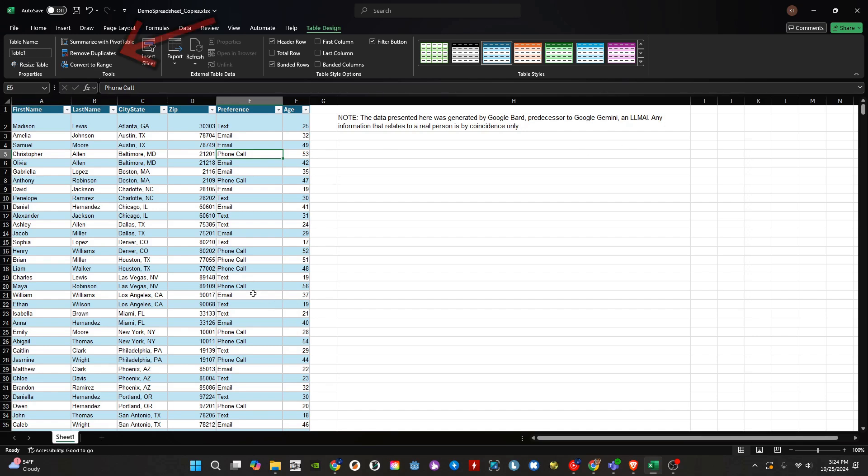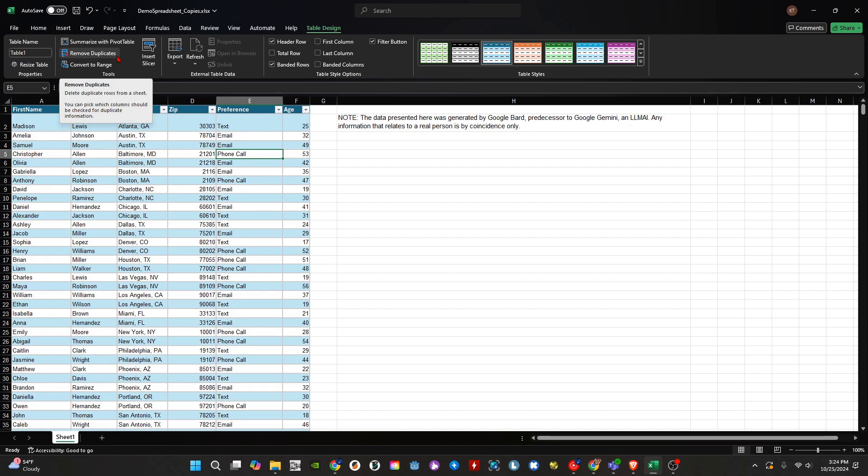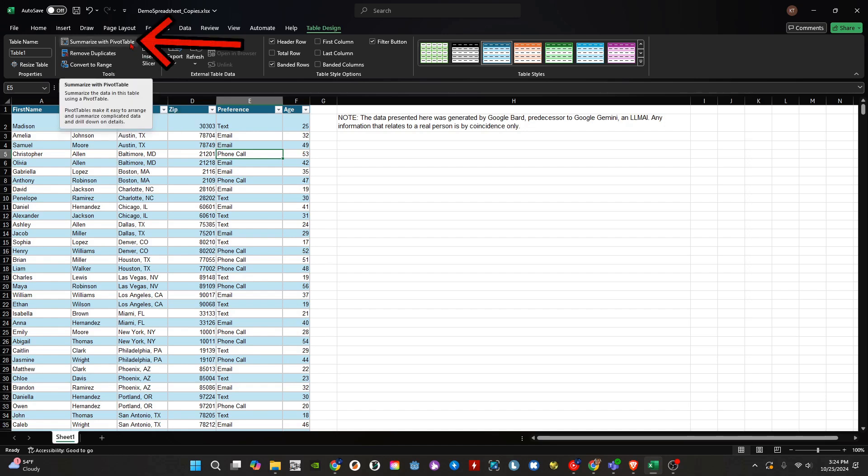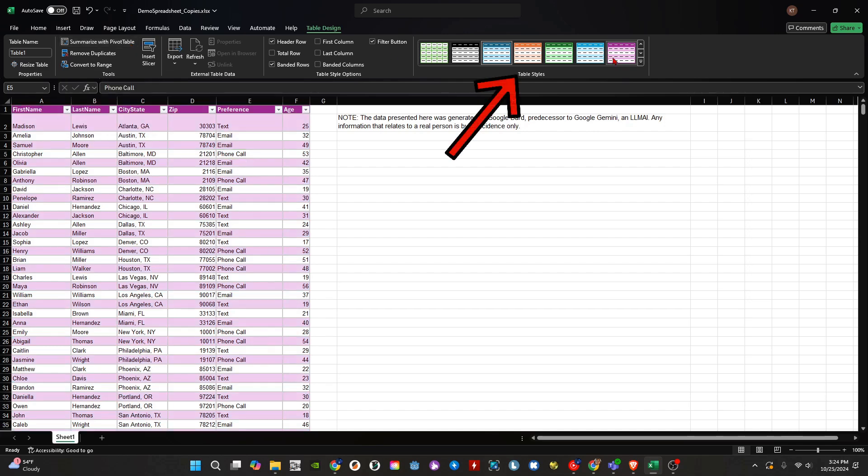We can also quickly remove duplicates, revert the table back to a range, and use a pivot table to create summaries of the data. We can also change the style of the table.